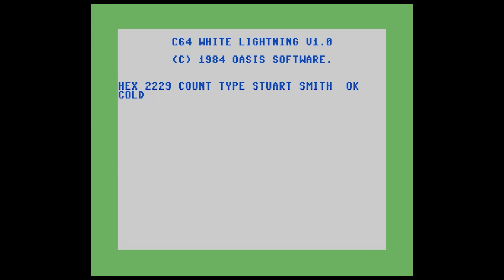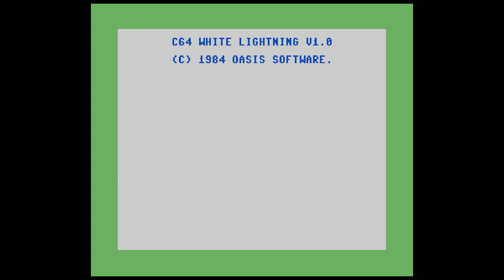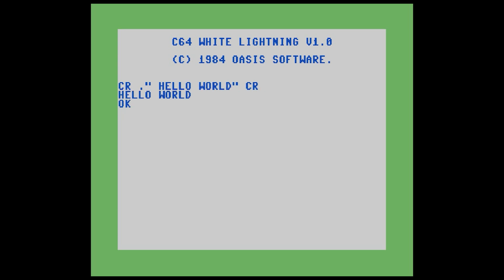So let's cold start the environment by typing cold. And let's write our first program in Forth in White Lightning — the obligatory Hello World program. We start by typing cr ." hello world" cr. And here it prints hello world. In Forth, each command is called a word, and a word is a compiled piece of code. The first word we've run is cr, which presses carriage return and moves the cursor to the beginning of the next line. The next word is dot-quote, which prints text to the right of it up until it sees a closing quote. That OK prompt tells us these commands ran fine — there were no problems.